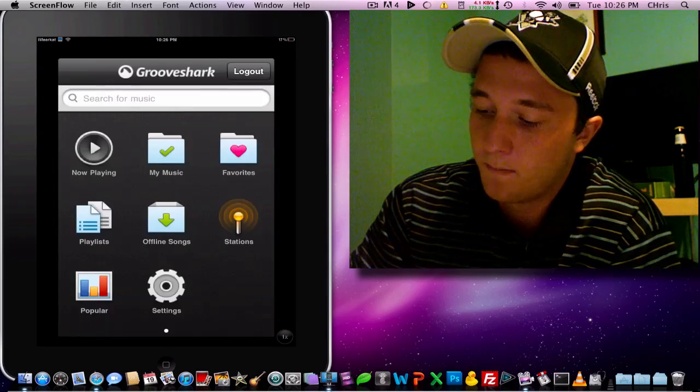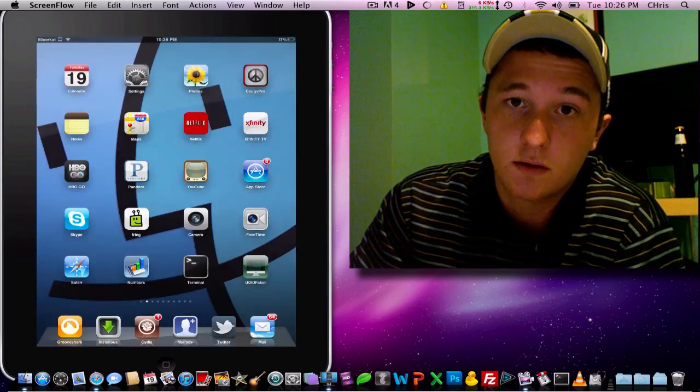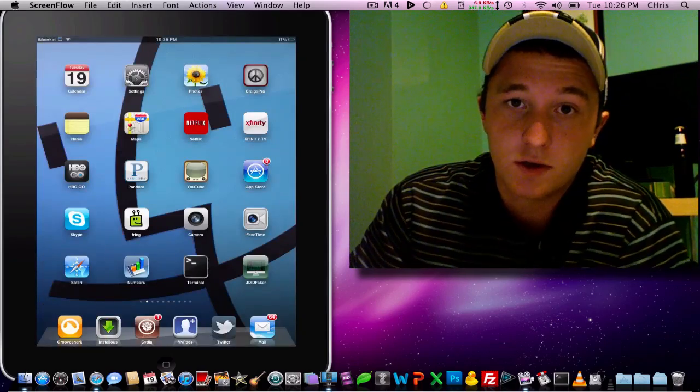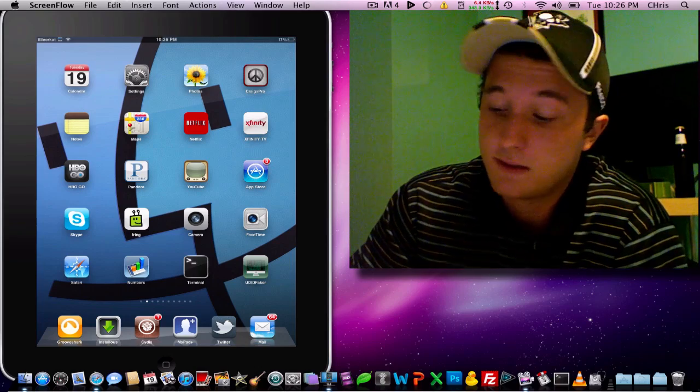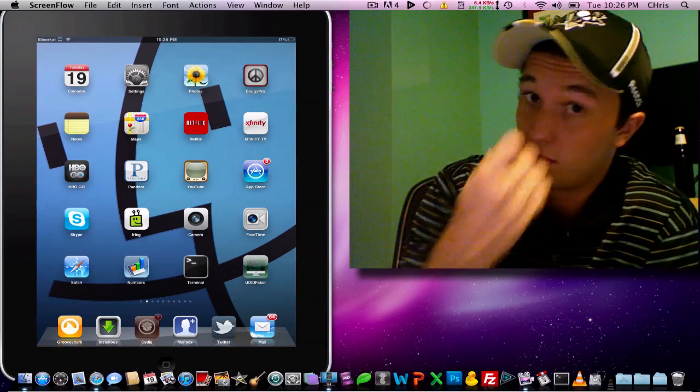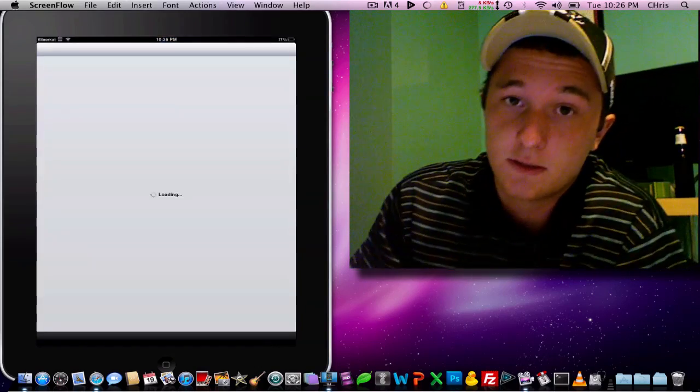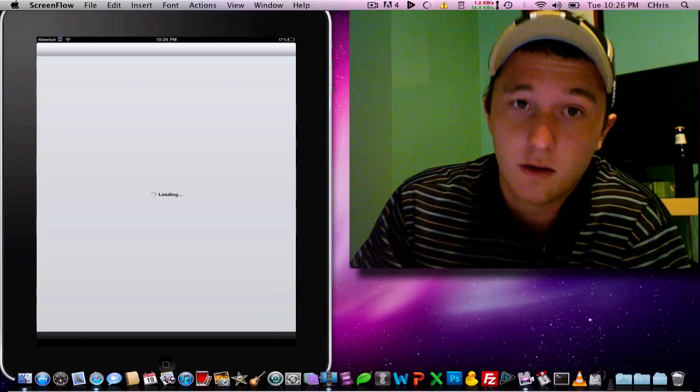There is a 14-day, 50-song limit, but I'll show you guys how to bypass that. It's really easy. If you haven't downloaded Grooveshark via Cydia, I definitely would.